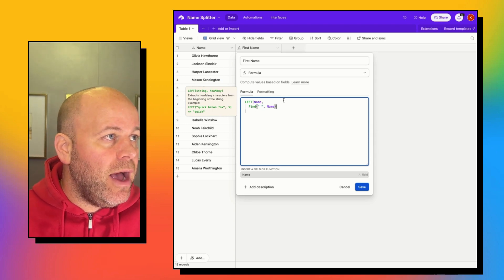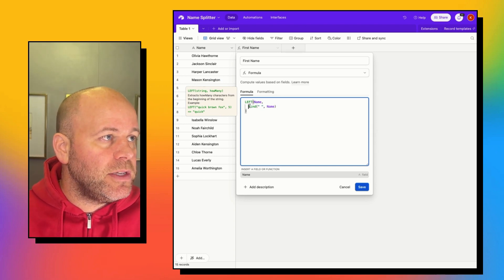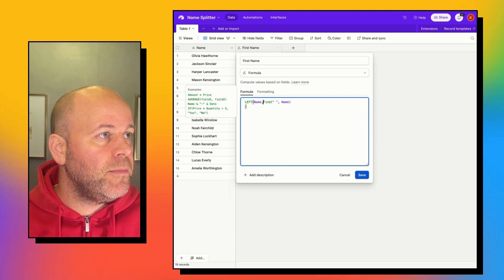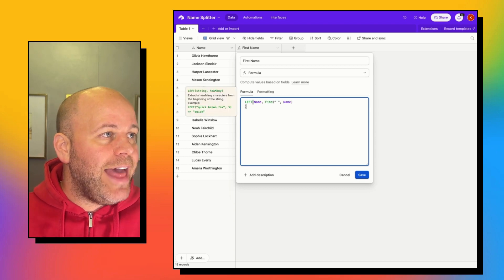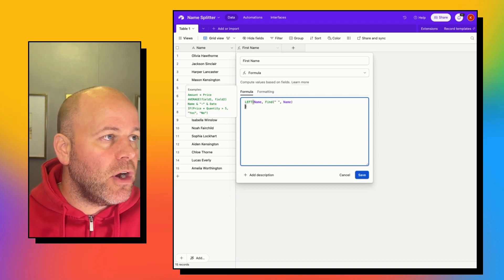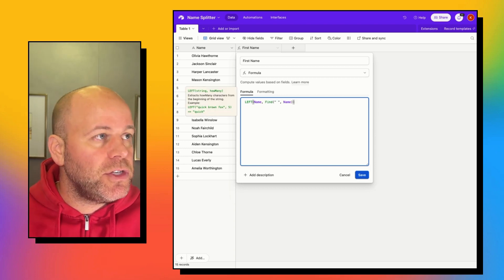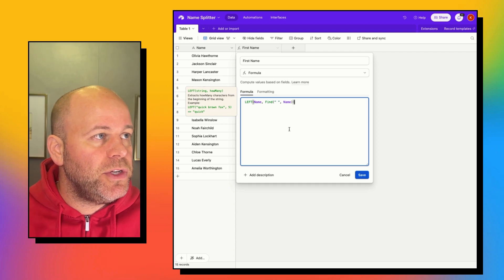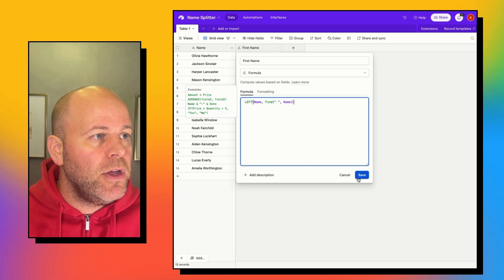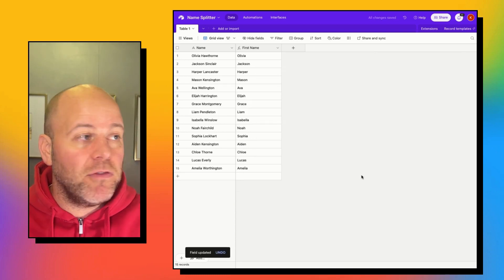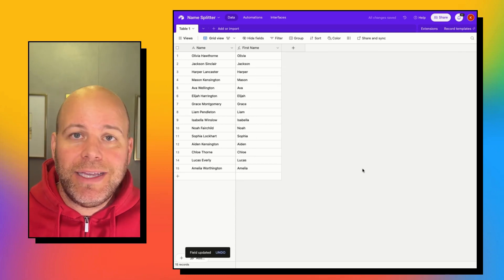So now let me just bring this back up to that first line. That becomes our number because the FIND function is going to return a number. So if we save that, we've got our first name, easy peasy.